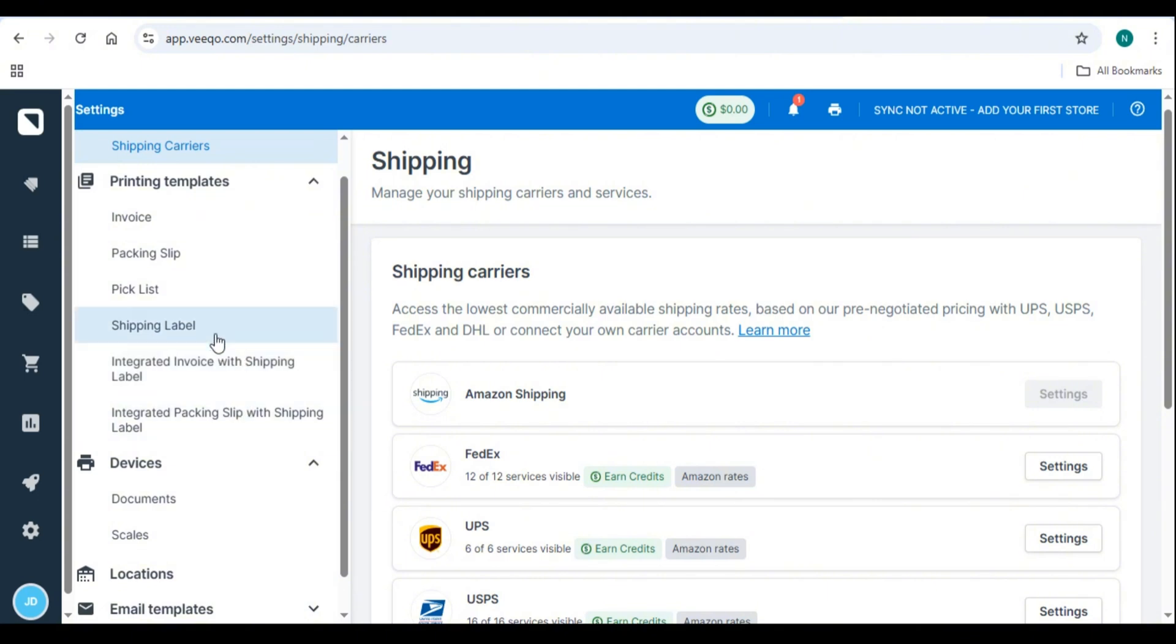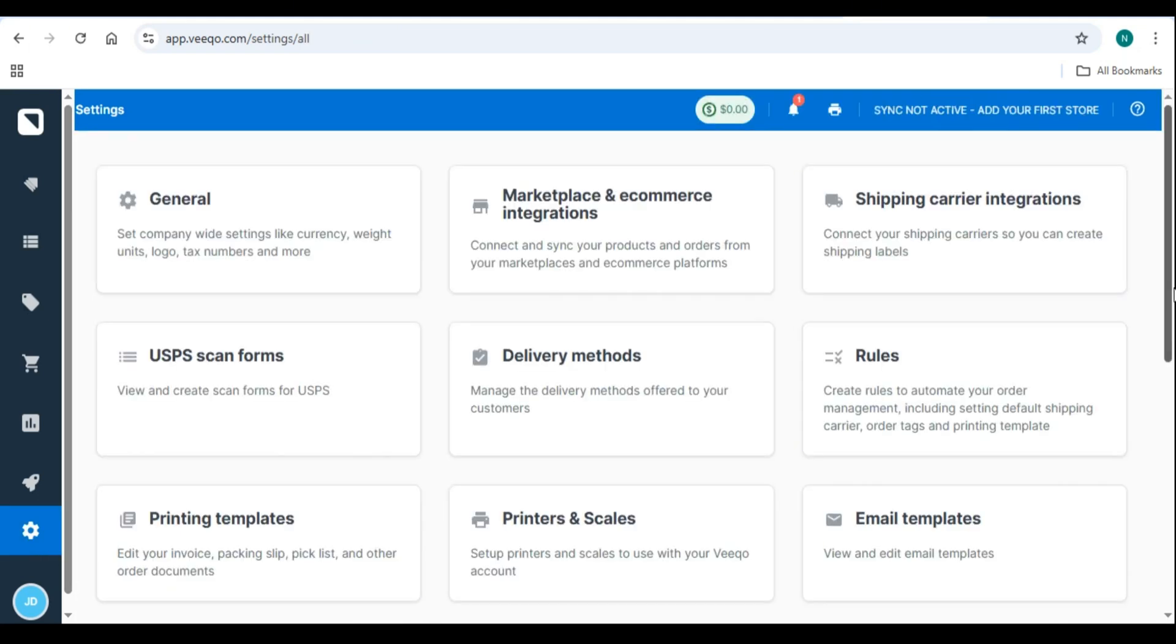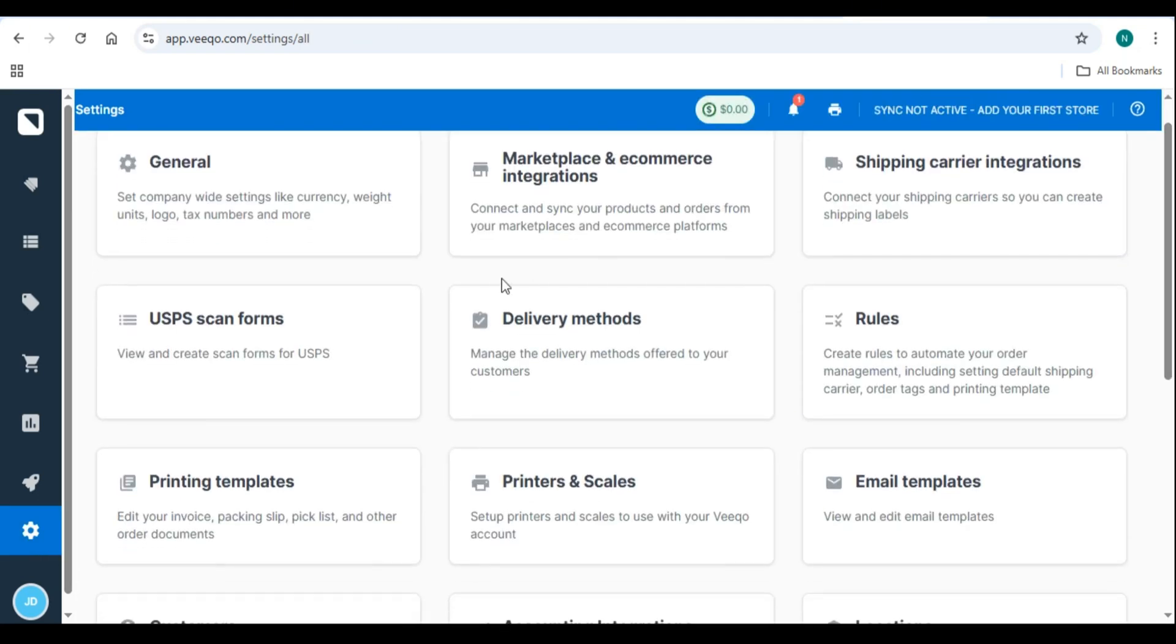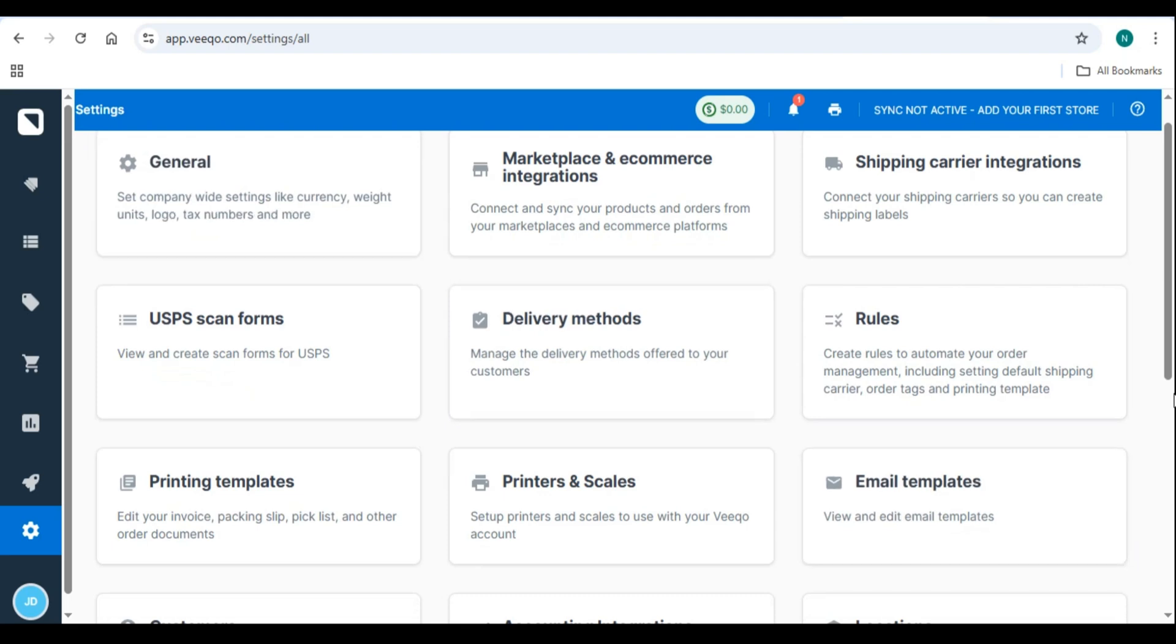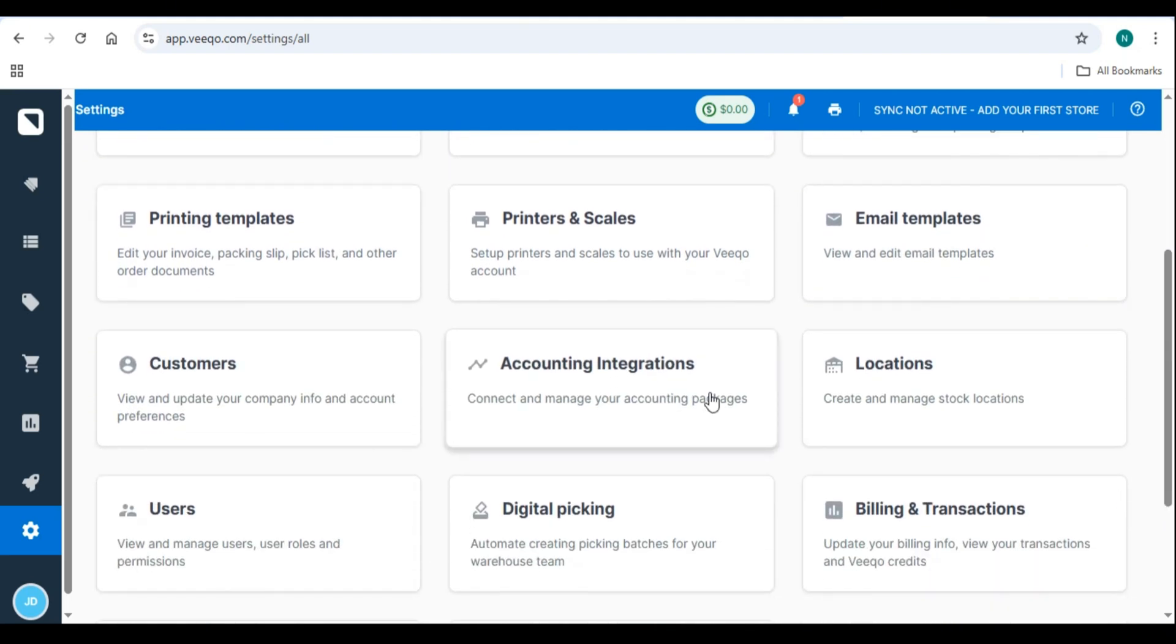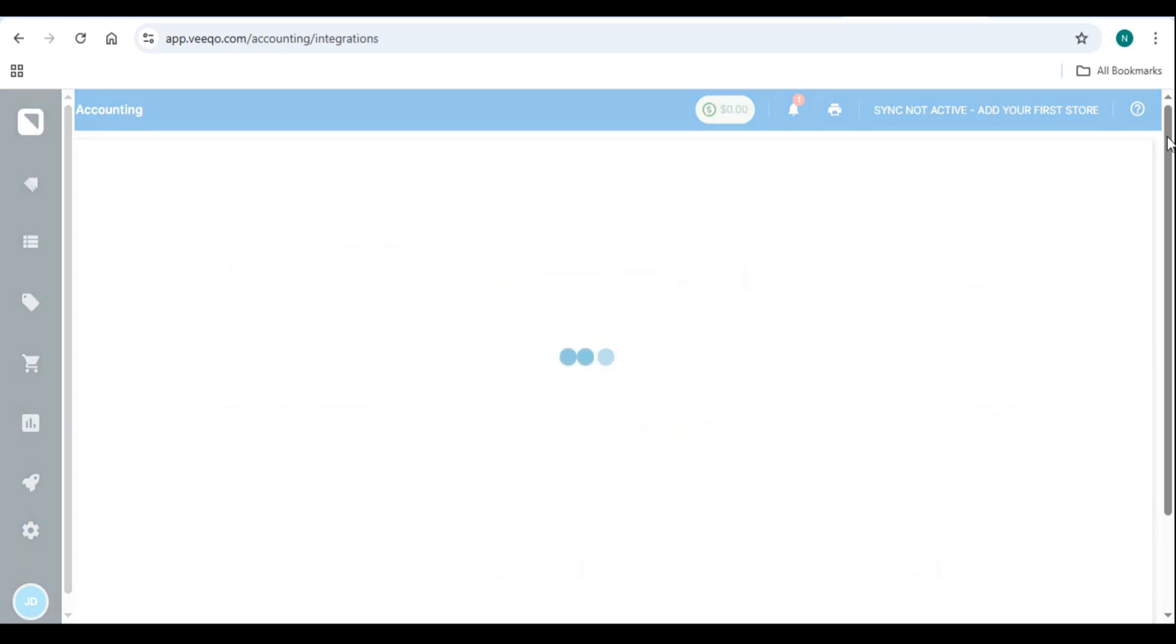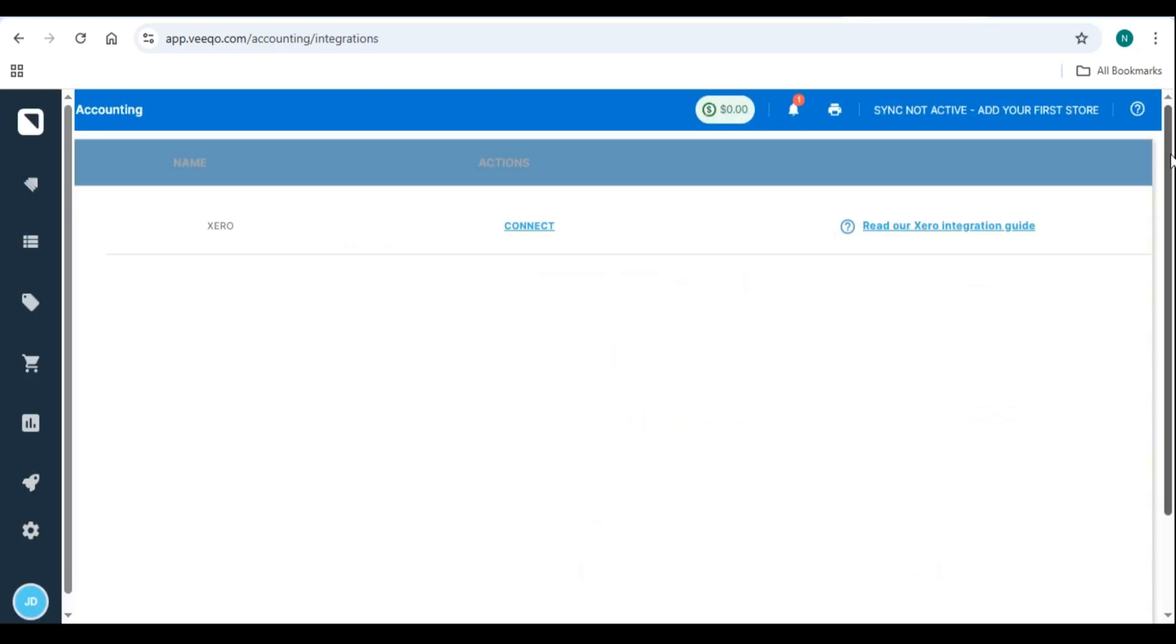Integrating Vico with accounting software. Sync with QuickBooks, Xero or Sage for seamless accounting. Automate invoice generation for each sale. Pro tip. Connect Vico with Zapier to automate tasks between apps like Slack, Google Sheets, and MailChimp.